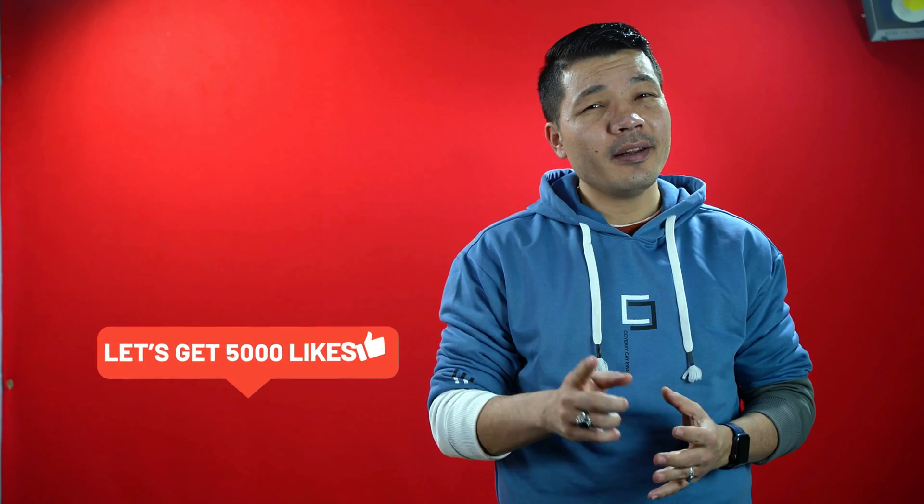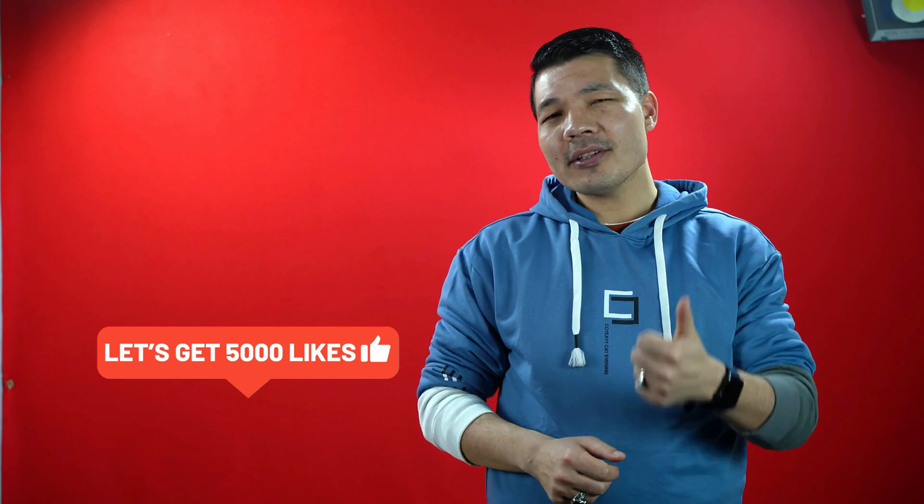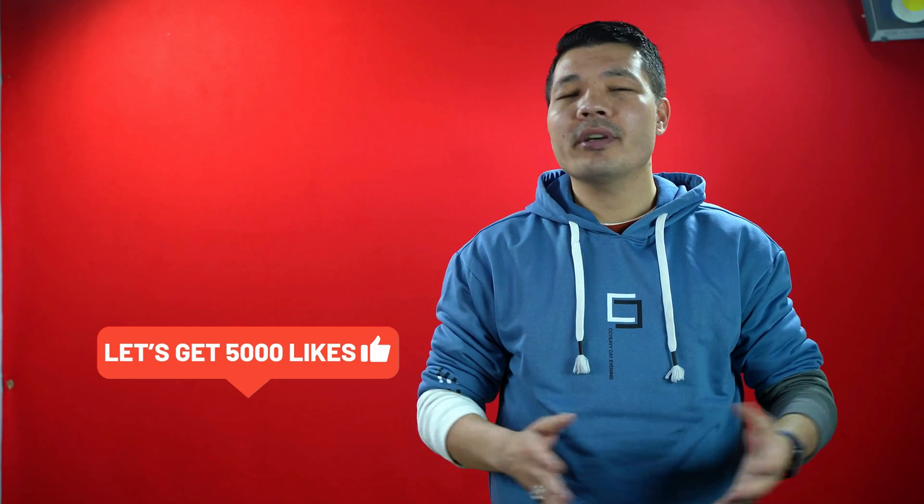So make sure to watch the video till the very end and I'm pretty sure you will learn something new out of this video. And if you do learn, then you have to like the video and also share the video with your friends. So with that said, let's get started.